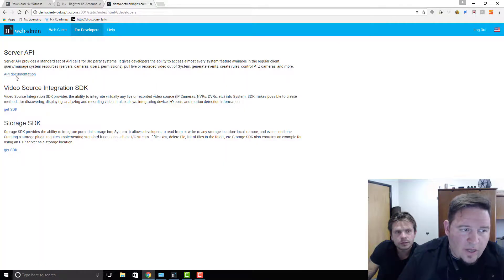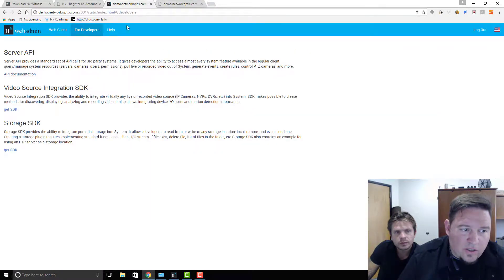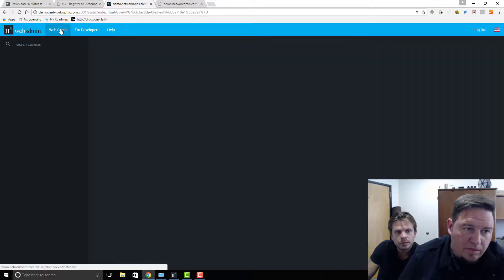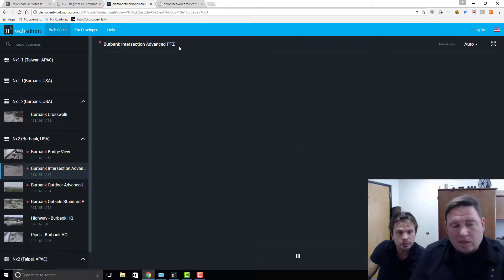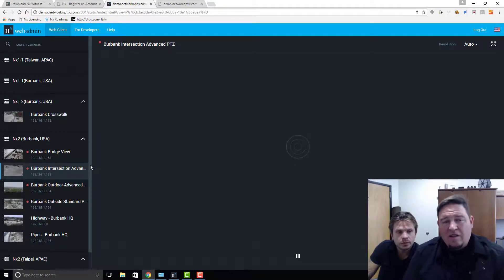You can click on the For Developers tab to get access to our API documentation or SDK information, and you can see our help information. But this is what it looks like as a demo user on the system.